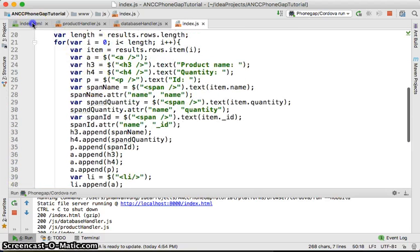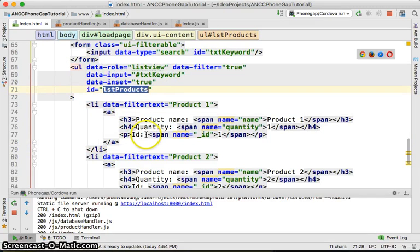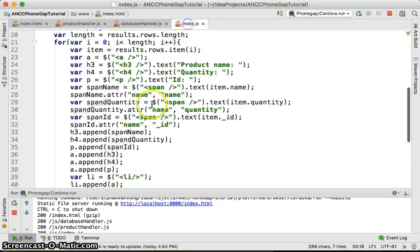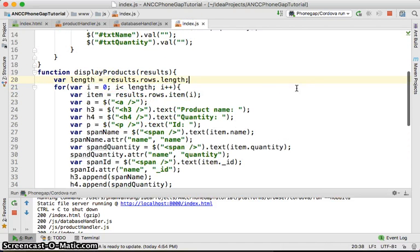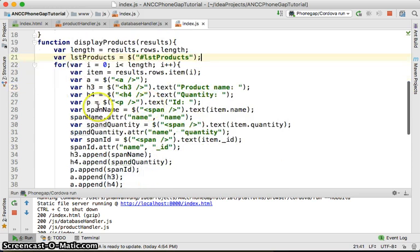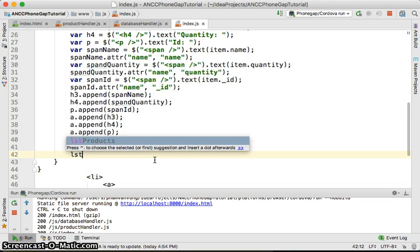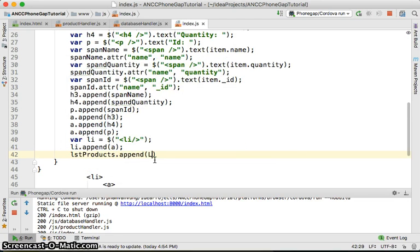In order to access the listProduct from here, we already gave the list view the id 'listProduct'. So we copy it and go back. Then var listProducts equal to — using jQuery Mobile to access it. From here we do listProducts.appendChild(listItem). We are done building the display reference.